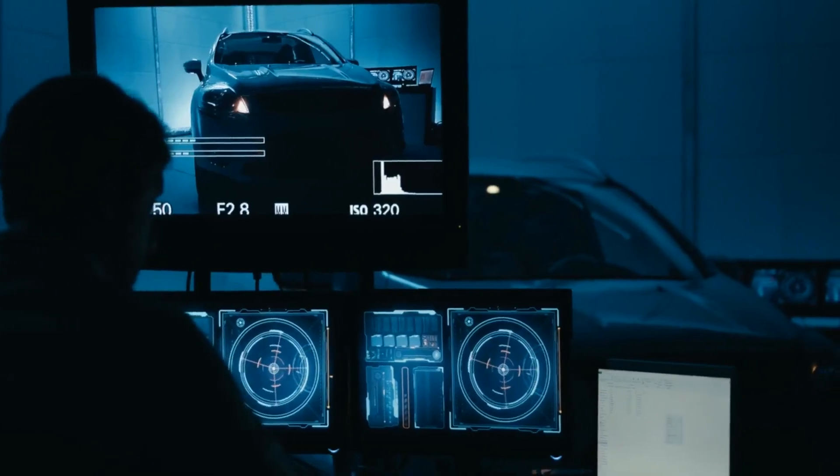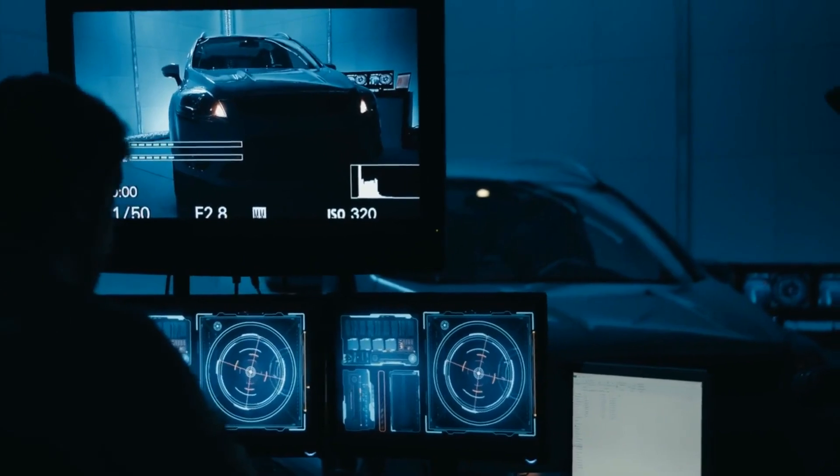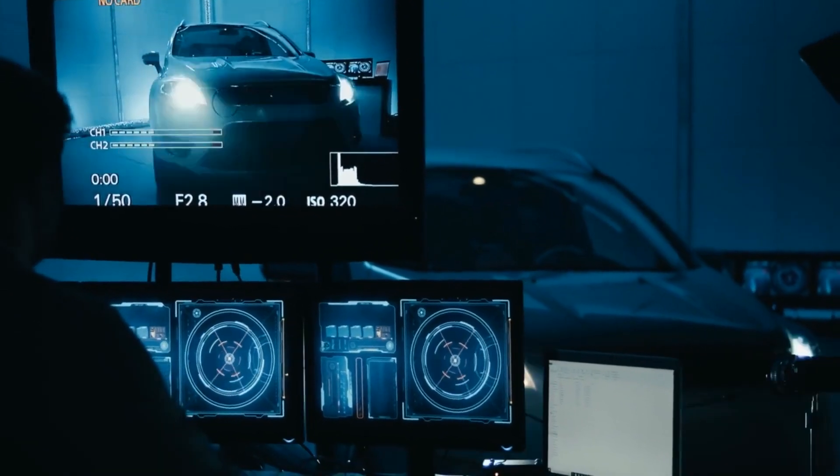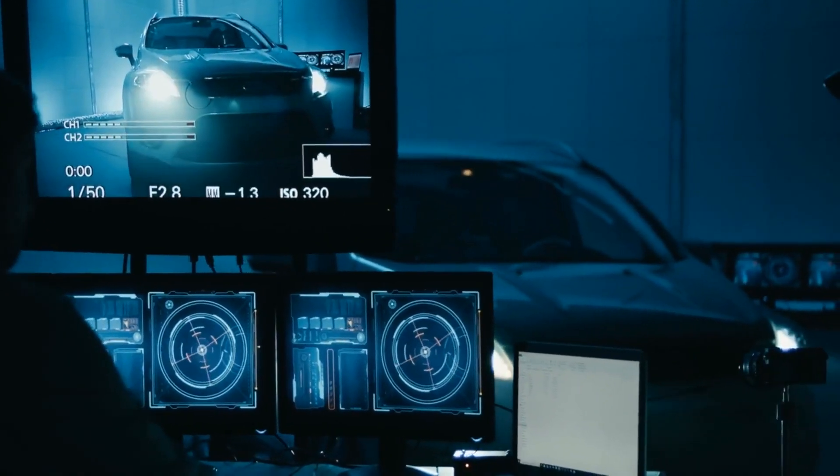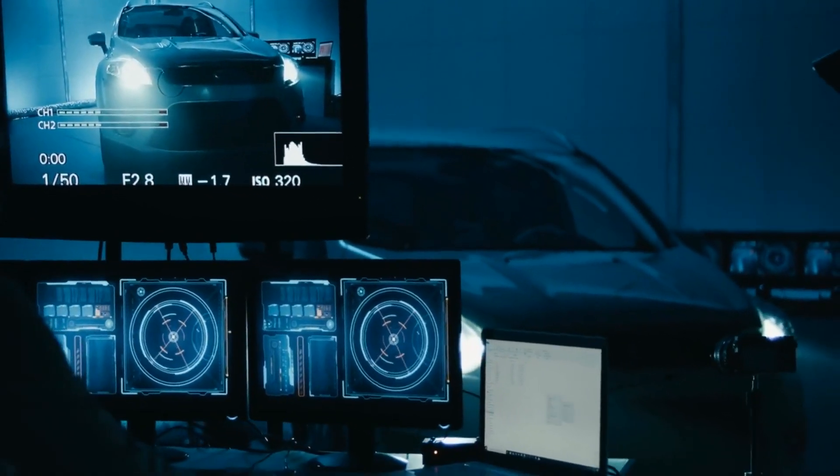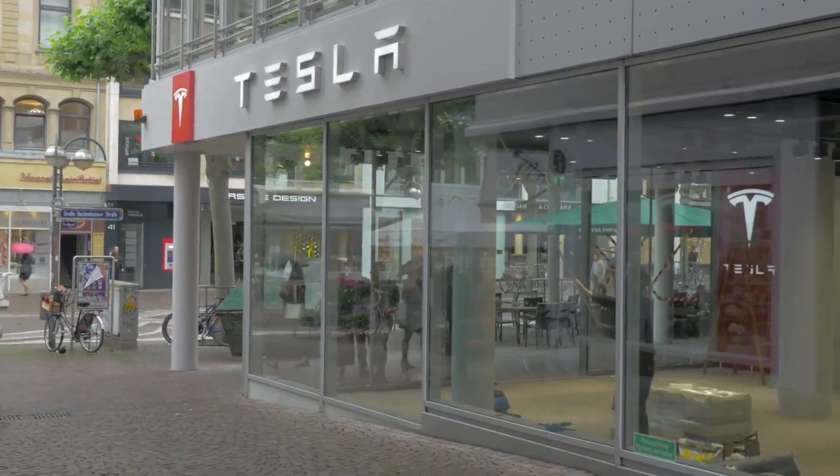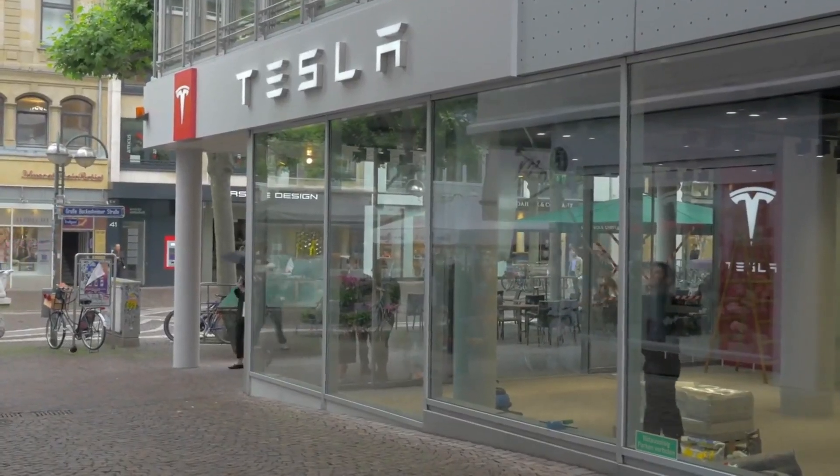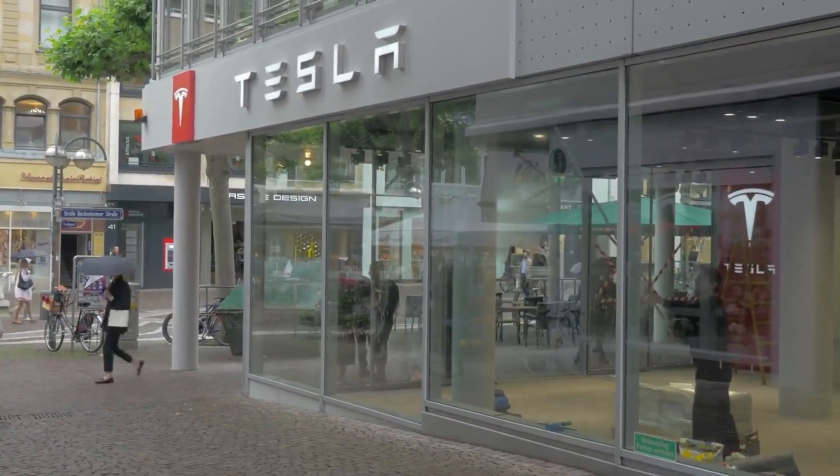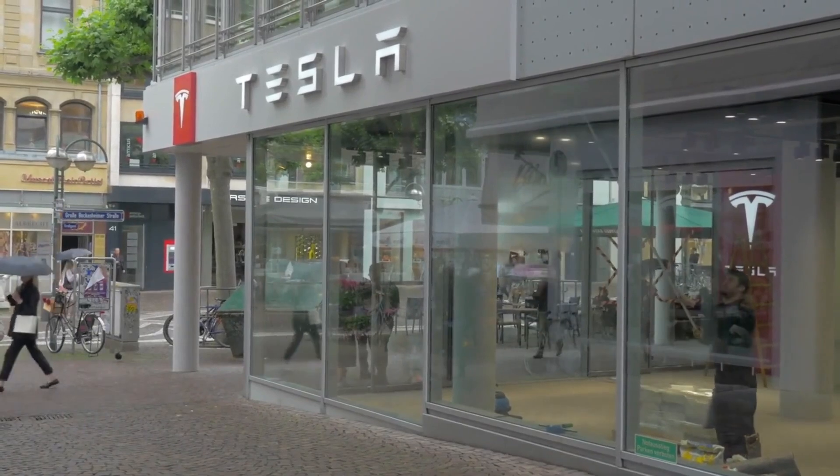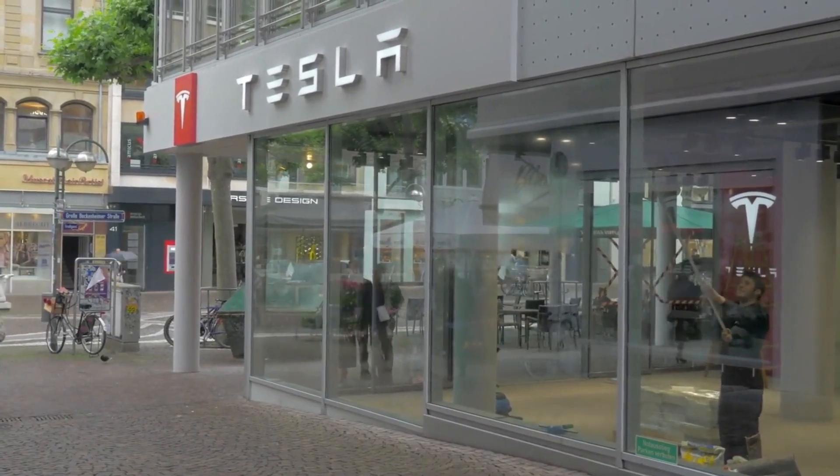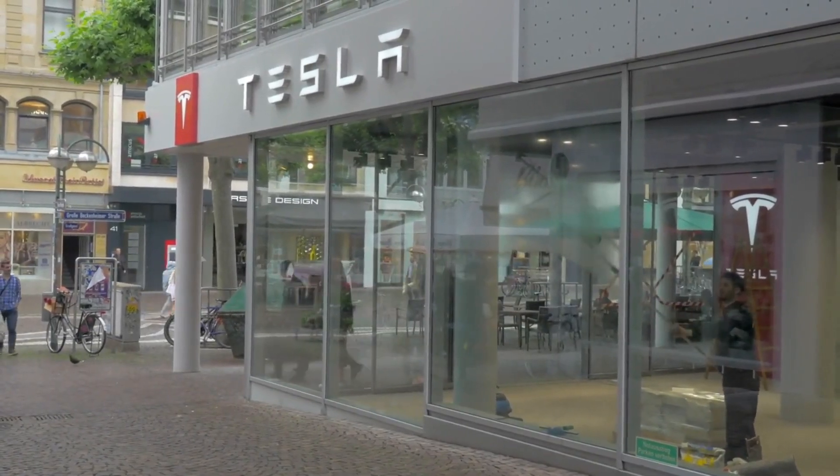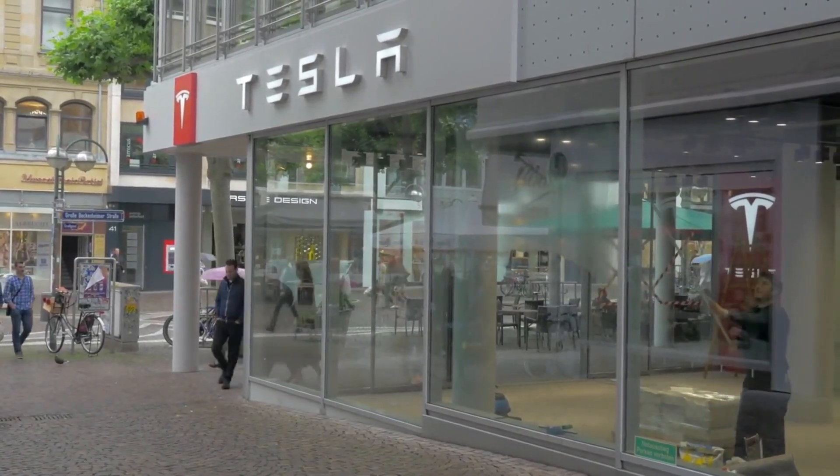Although self-driving cars are still undergoing testing, numerous companies are investing heavily in this technology. Major car manufacturers such as Tesla, Ford, and GM are developing self-driving cars, as are tech companies such as Google and Uber.